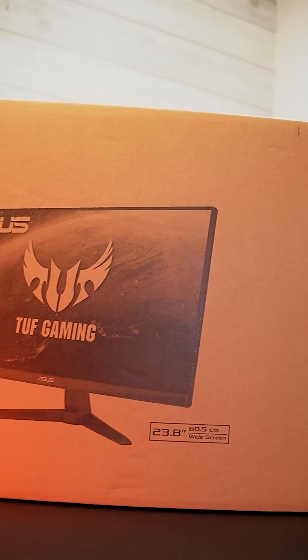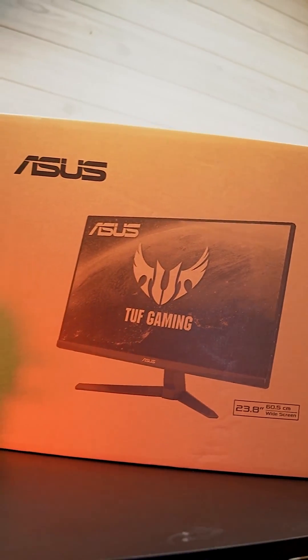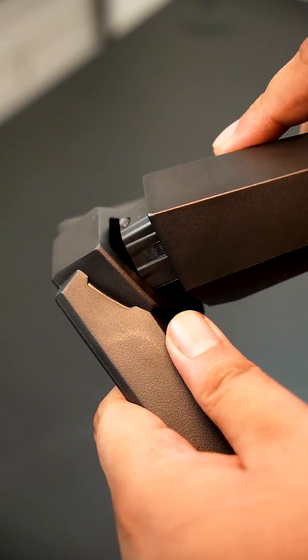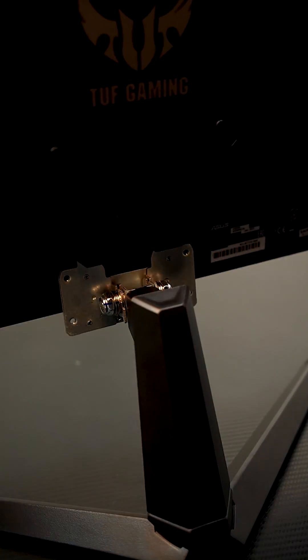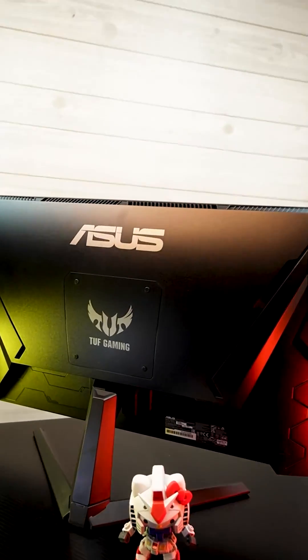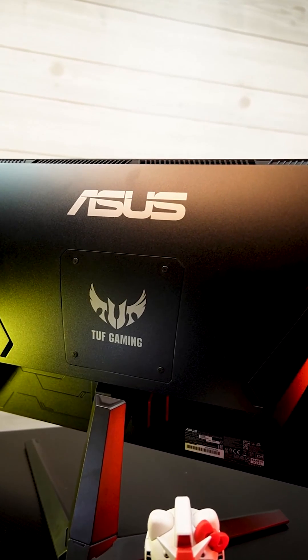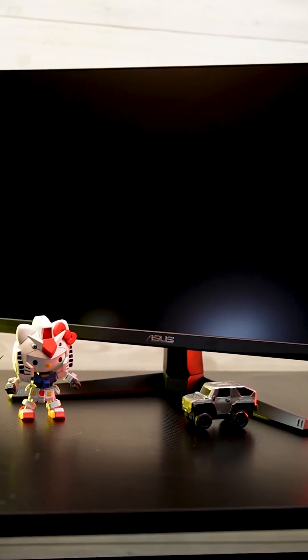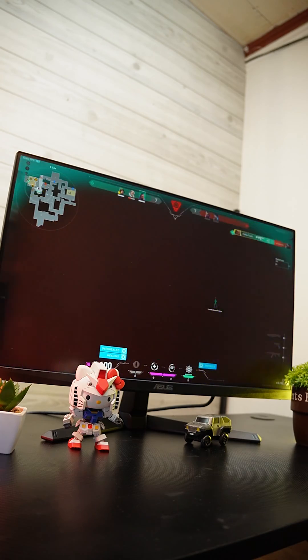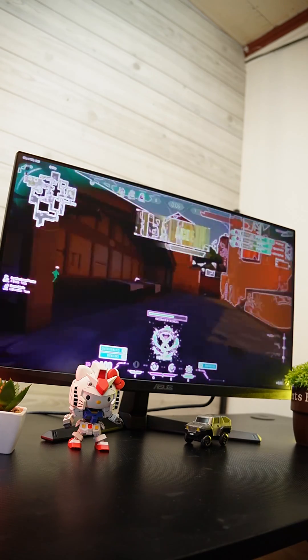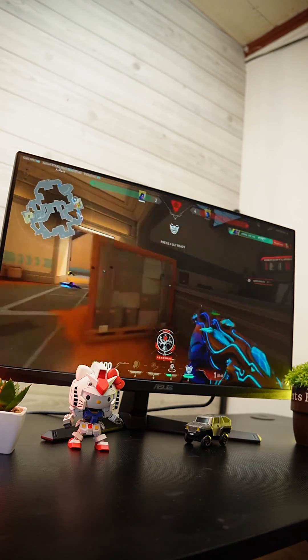Fortunately, ASUS sent us this TUF Gaming VG249Q1A which is 24-inch and has a refresh rate of 165Hz, 1ms response time, IPS display, 1080p resolution, has ELMB and FreeSync compatible.